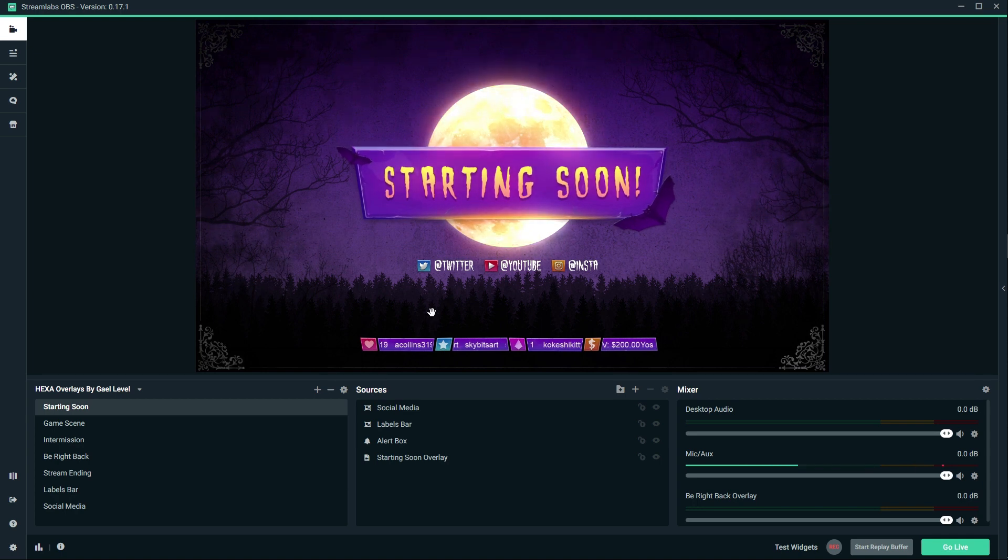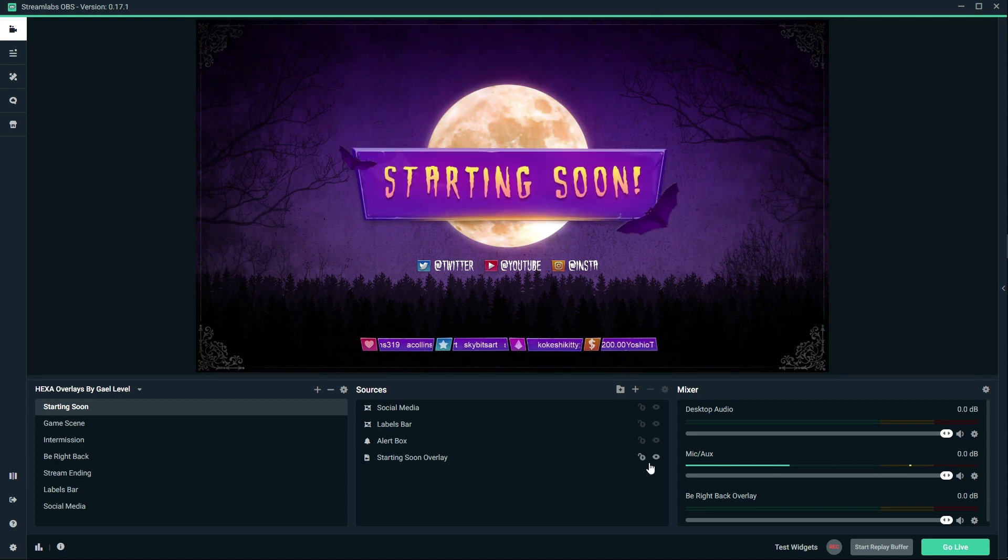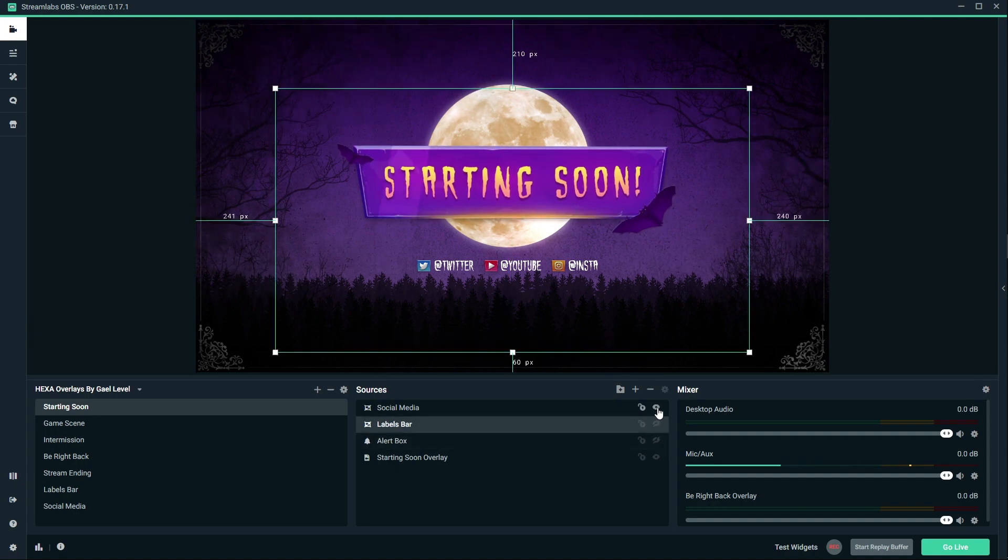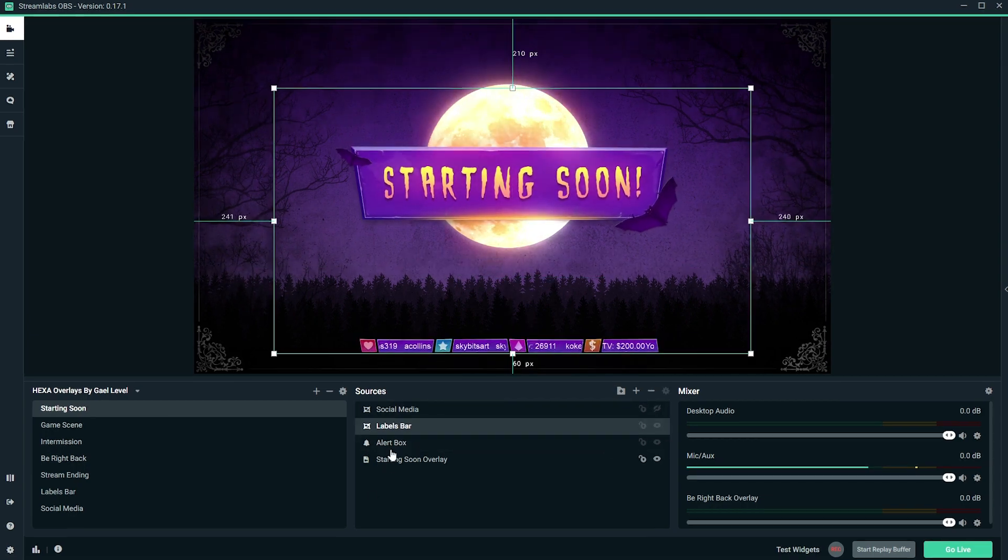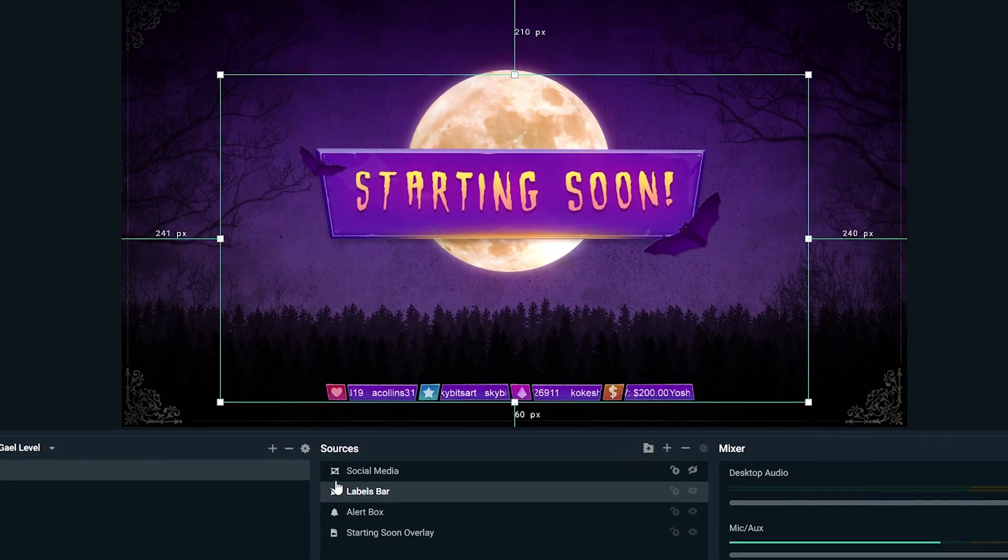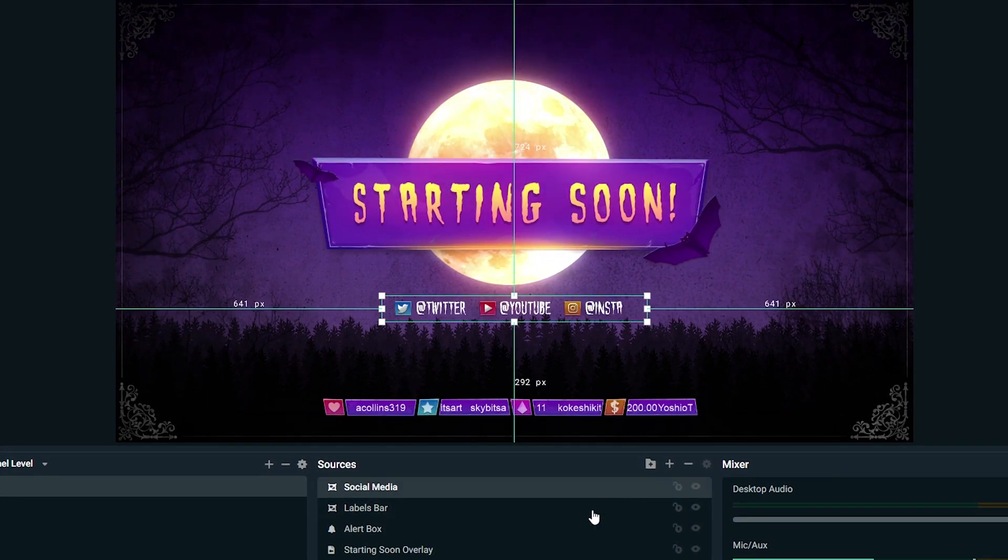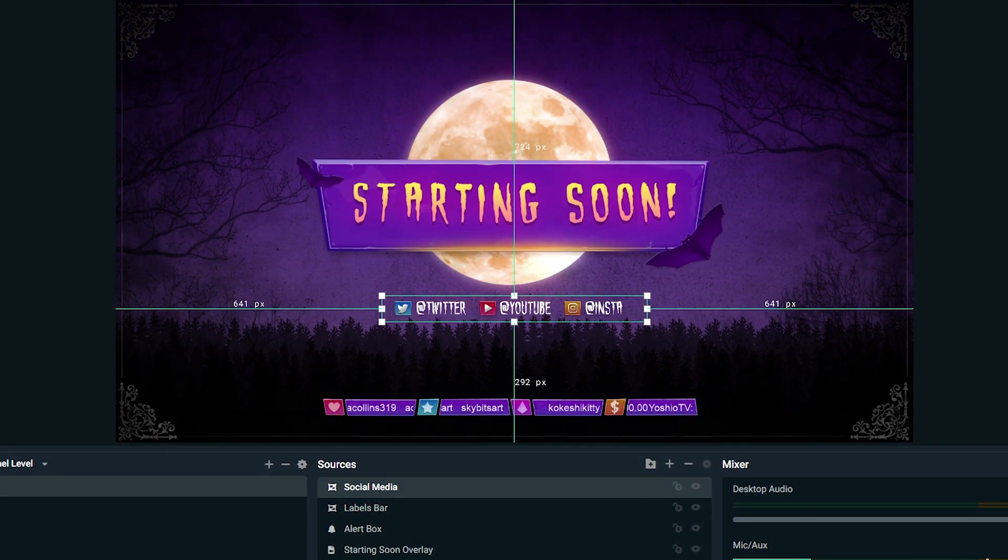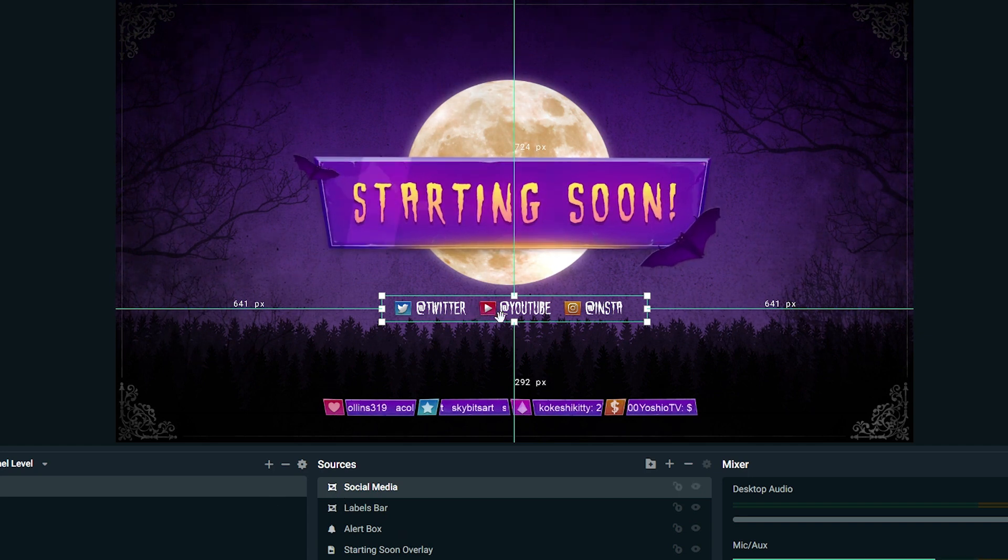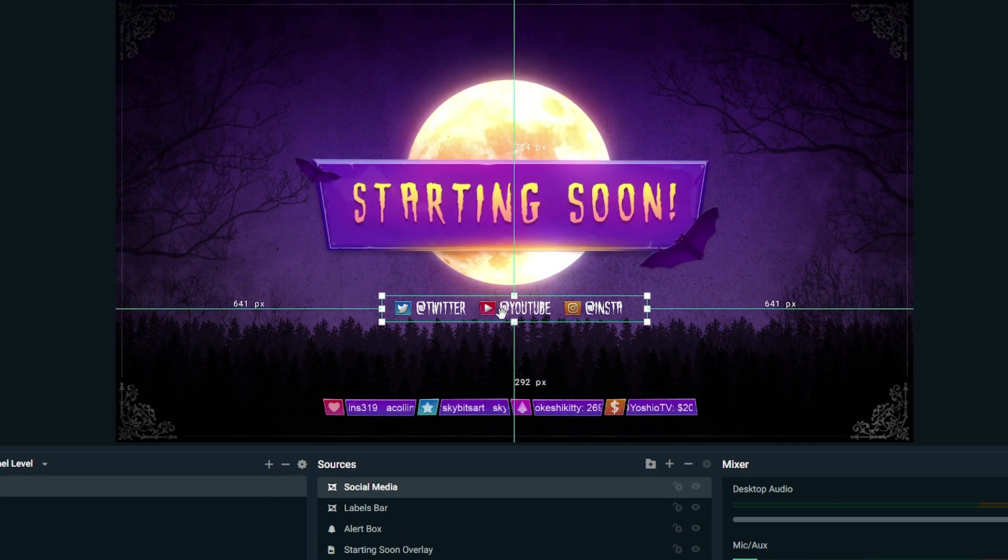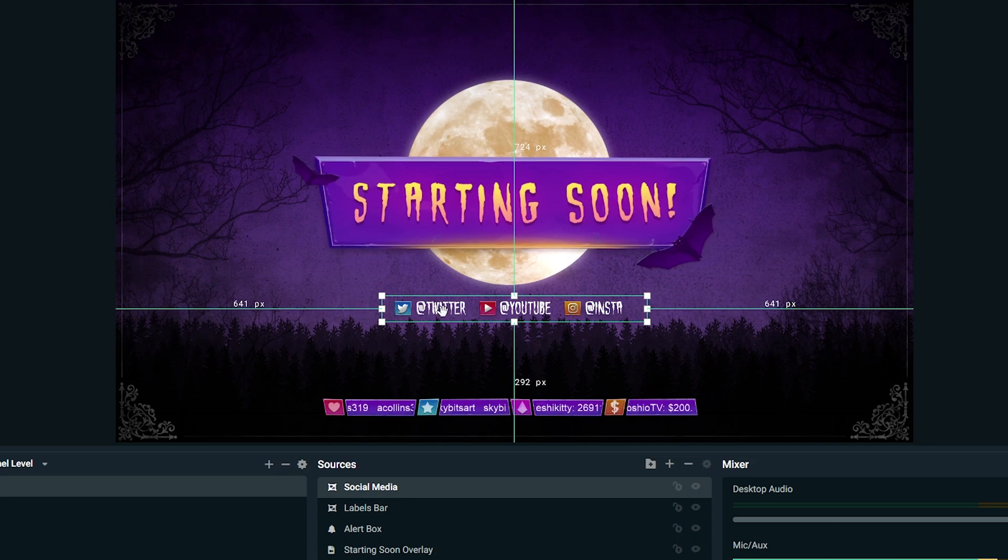Here we have our Starting Soon screen. It's basically an animated looped background right here. You can add your labels bar - this is also customizable in a separate scene. You can also add your social media which is also customizable in a separate scene. Those are text files so inside of StreamLabs OBS you can type in whatever you want to put your own social media.